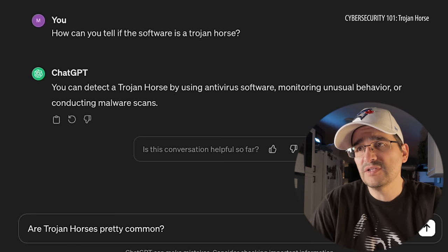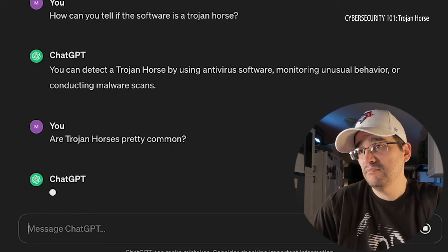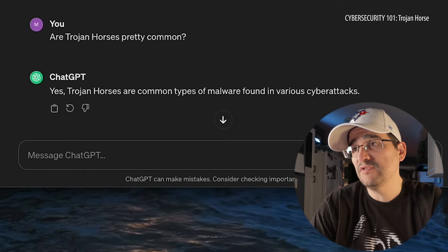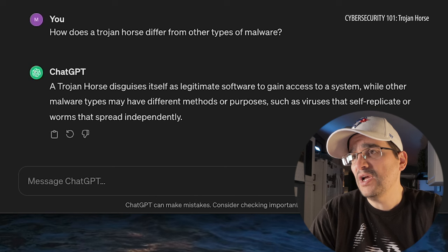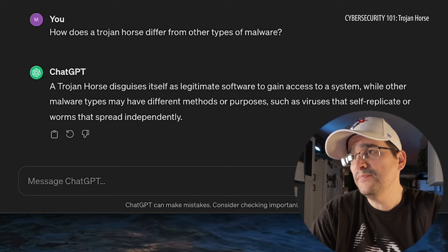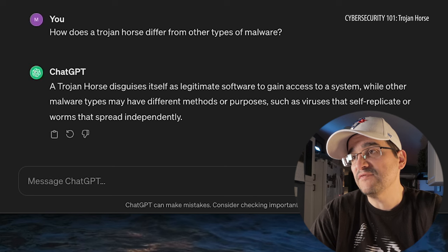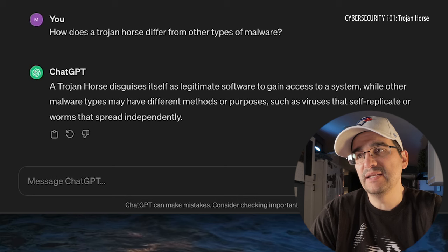Are Trojan Horses pretty common? Yes, Trojan Horses are common types of malware found in various cyber attacks. So we know it's a form of malware — how does it differ from other types? A Trojan Horse disguises itself as legitimate software to gain access to a system, while other malware types may have different methods, such as viruses that self-replicate or worms that spread independently.